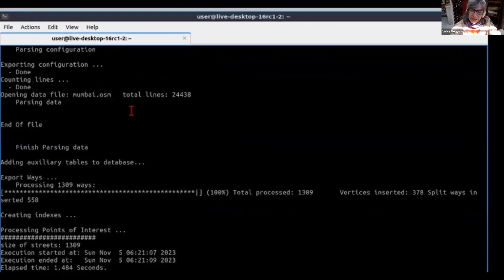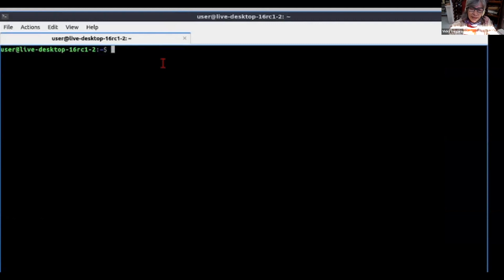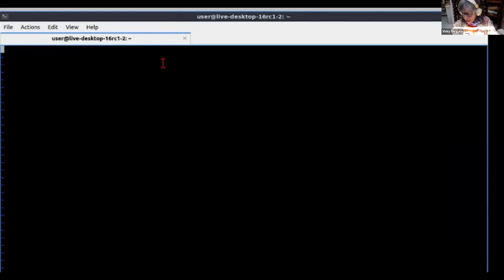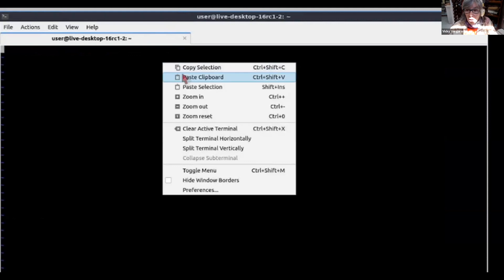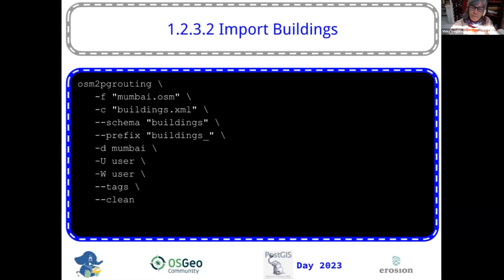We're going to go to the workshop to create an XML to import the buildings. You can import anything — if you want to analyze rivers, you can create your own XML, import rivers, and make routing with that; make some flow analysis for the rivers. You just need to copy the configuration. Now the configuration is going to be based on the kind of building that it is.